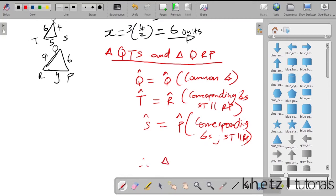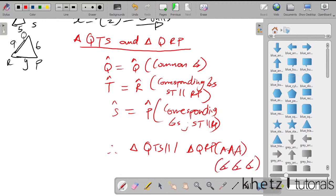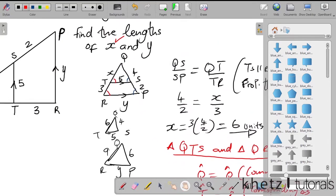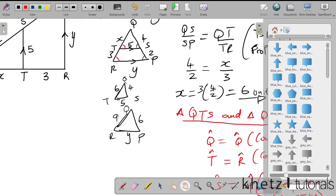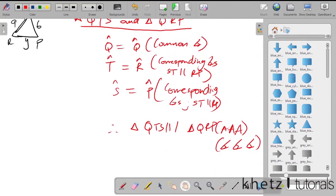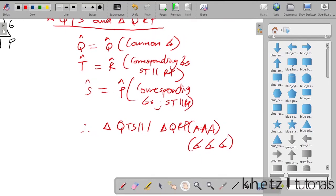Now that we have that, we can conclude that triangle QTS is similar to triangle QRP. The reason is angle-angle-angle (AAA). We've proved that all three angles of the two triangles are equal, and there's a theorem that says equiangular triangles are similar.